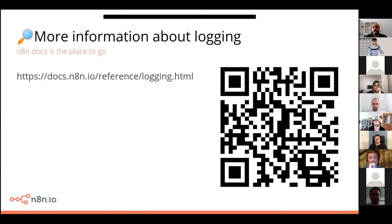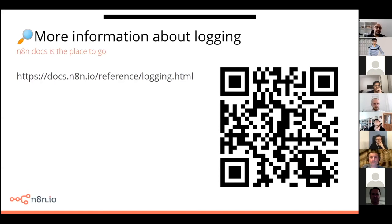For more information about logging, you can always go to the documentation — it contains the most up-to-date information. I'll leave this QR code here; you can find it easily by searching 'log' or 'logging' in the n8n documentation search. One important thing covered there that I won't cover now is how to use n8n tools to add log messages if you're contributing to n8n — for example, if you're diagnosing something and no log messages exist yet, you can easily add more log messages and make a contribution. Our source code is always open and contributions are super helpful.